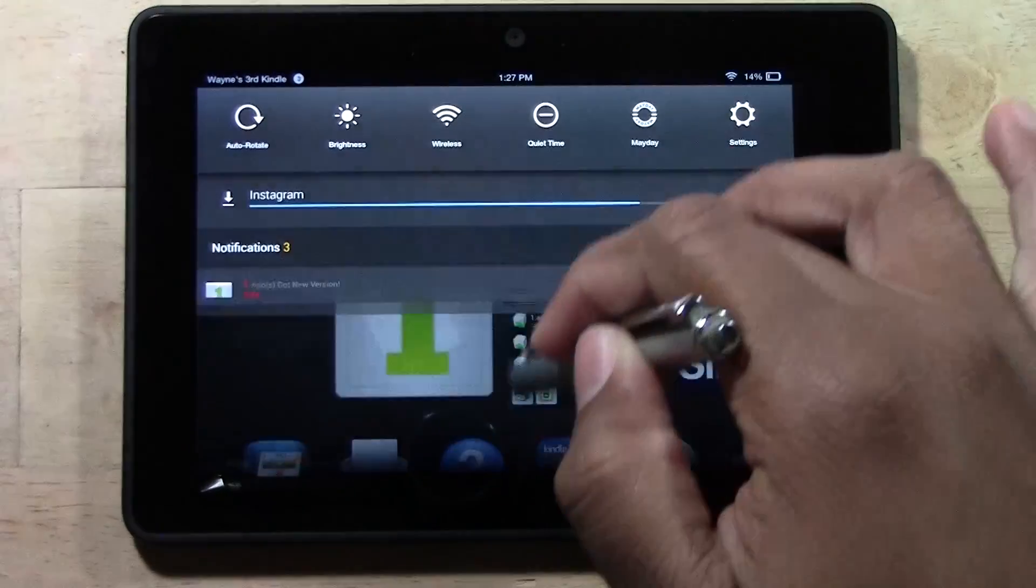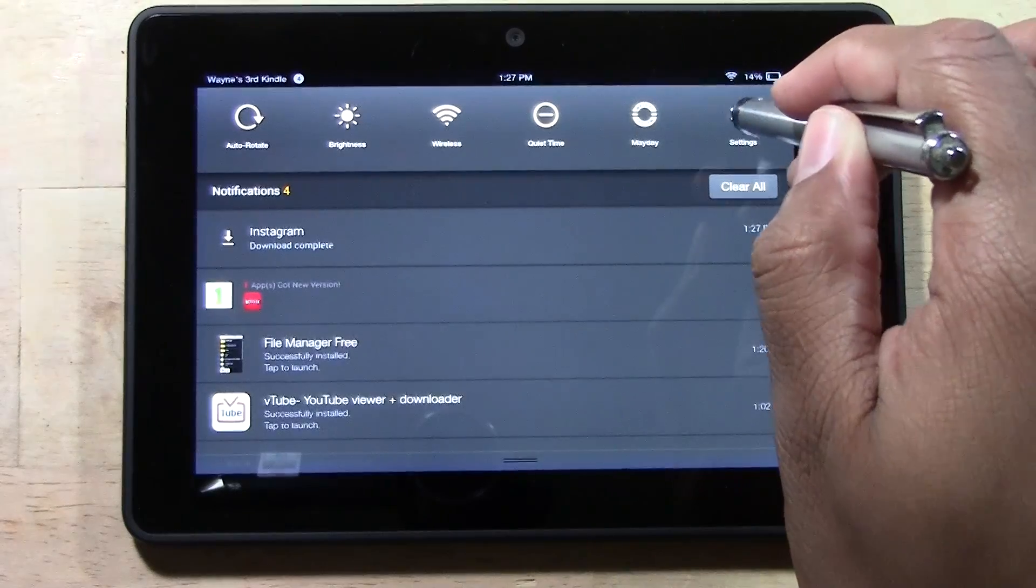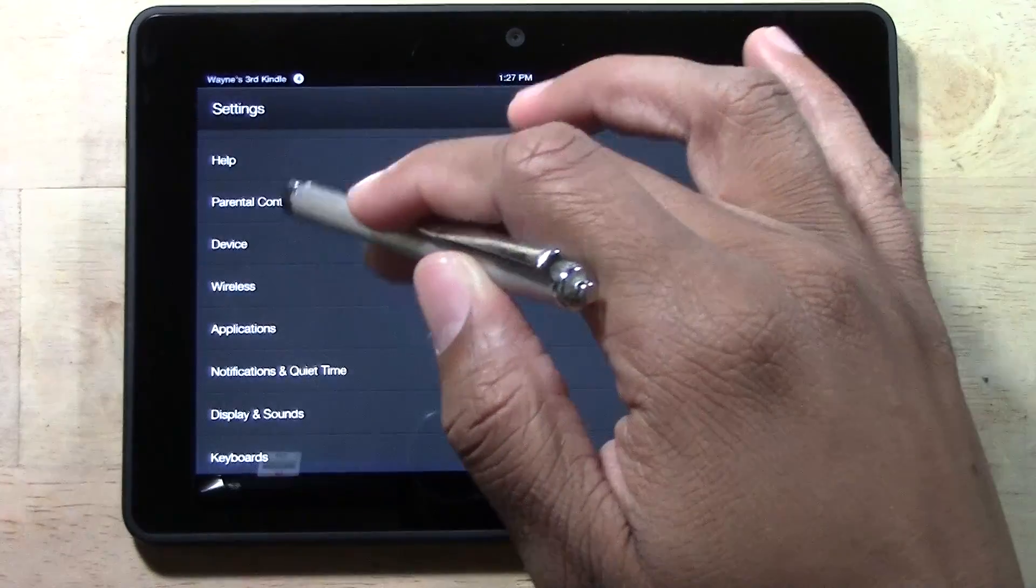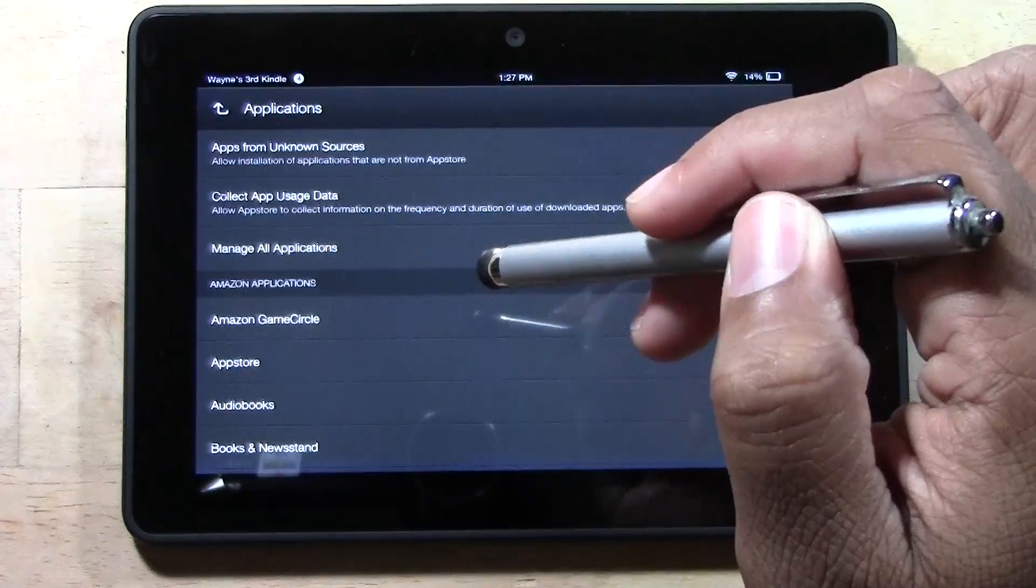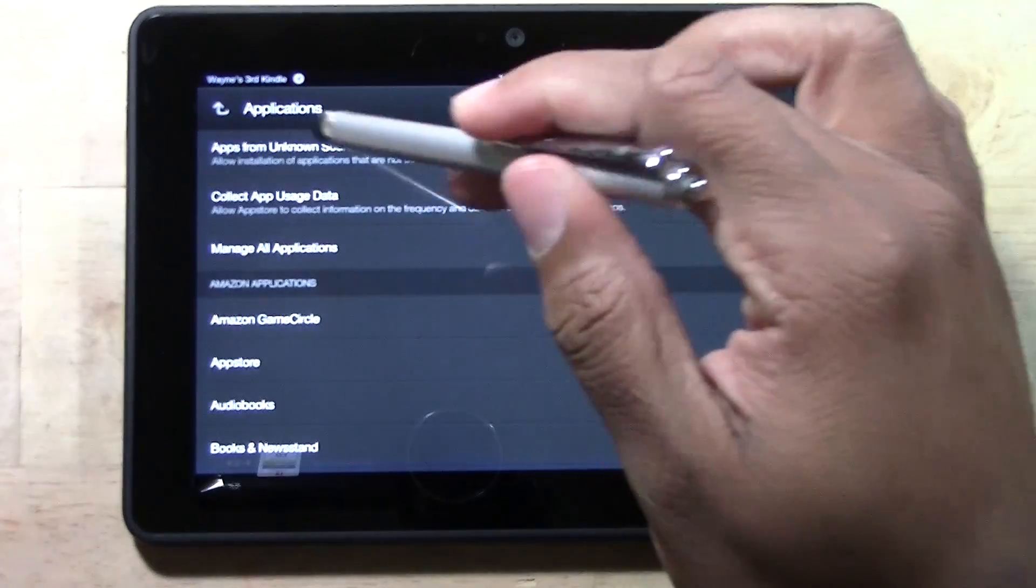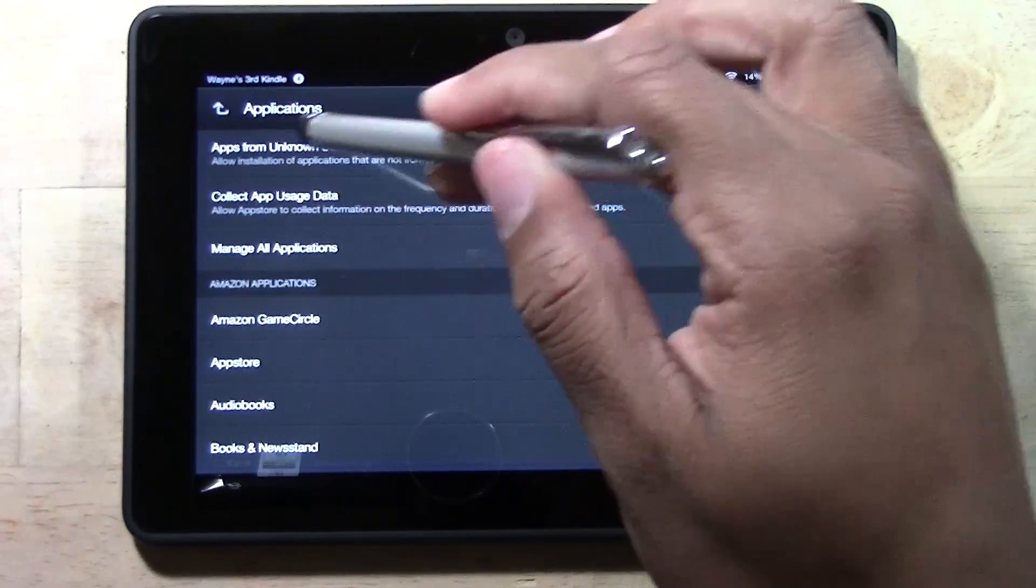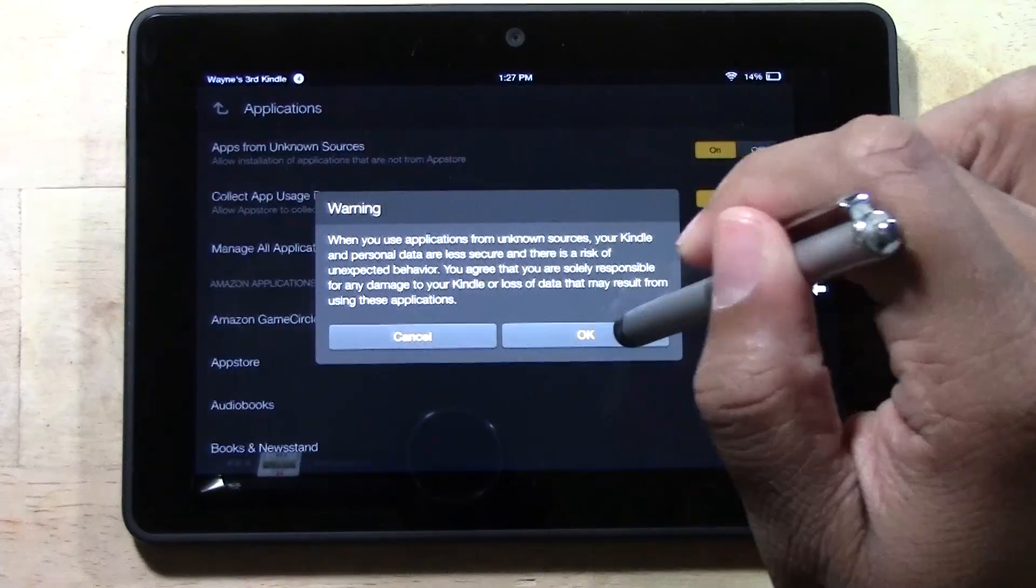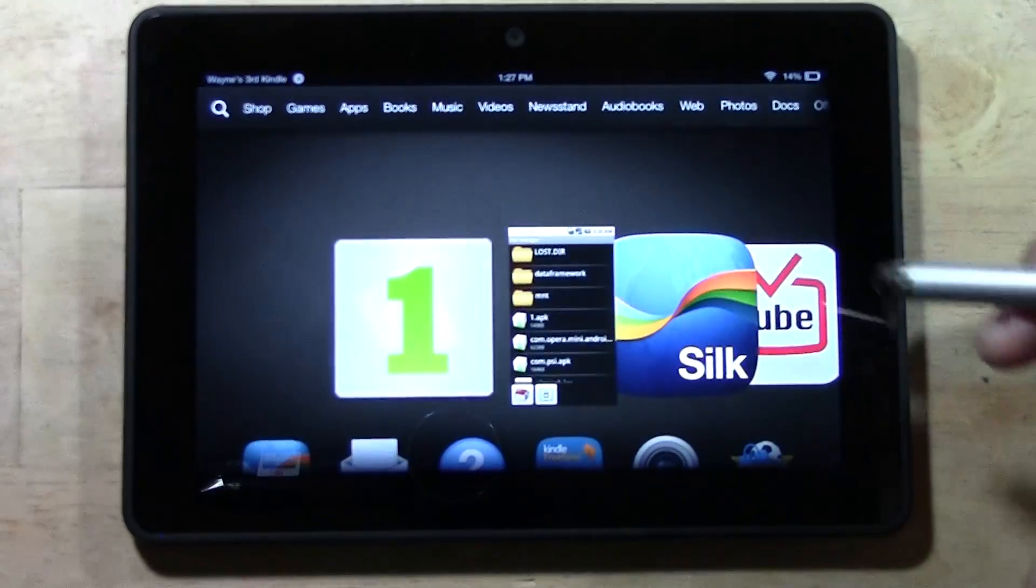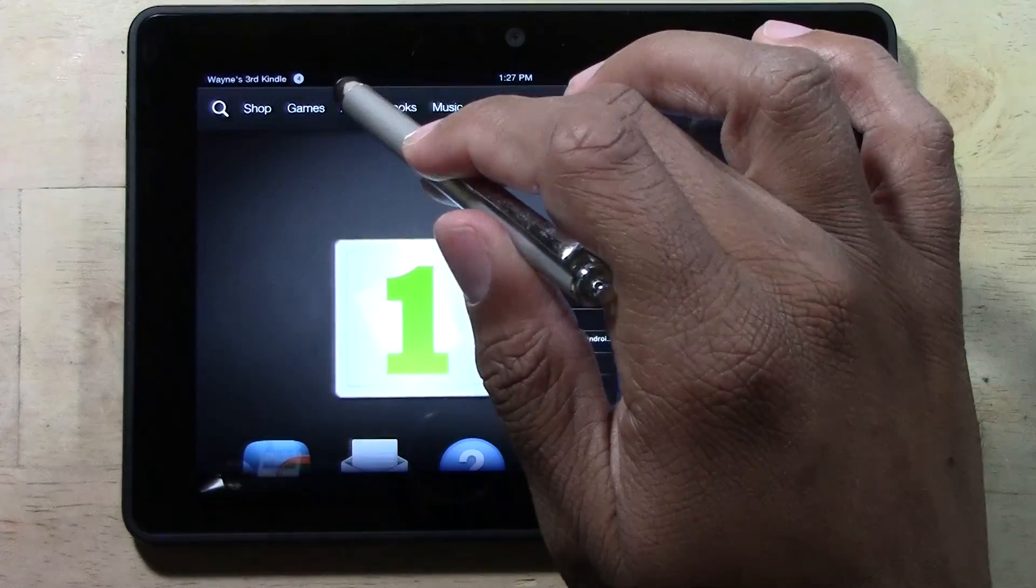You're going to swipe down, go to Settings, and go to Applications. For Apps from Unknown Sources, we want to turn this on temporarily. Tap OK, then go back home.